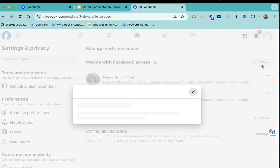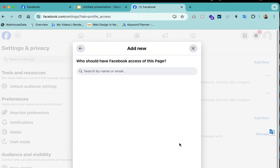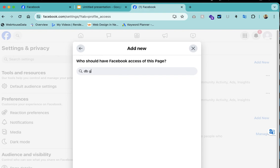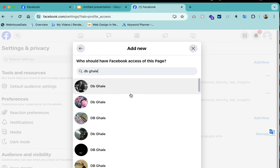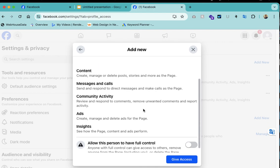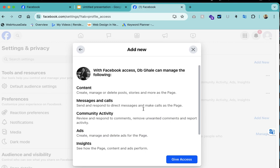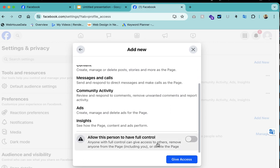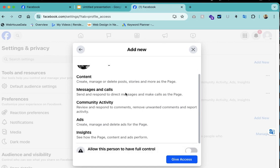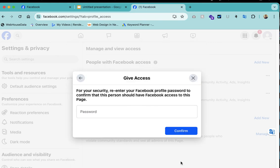To add new admins you can add from here. You just click here like this, then you can send them access. From this you can give access. You need to put your password of your Facebook account here.